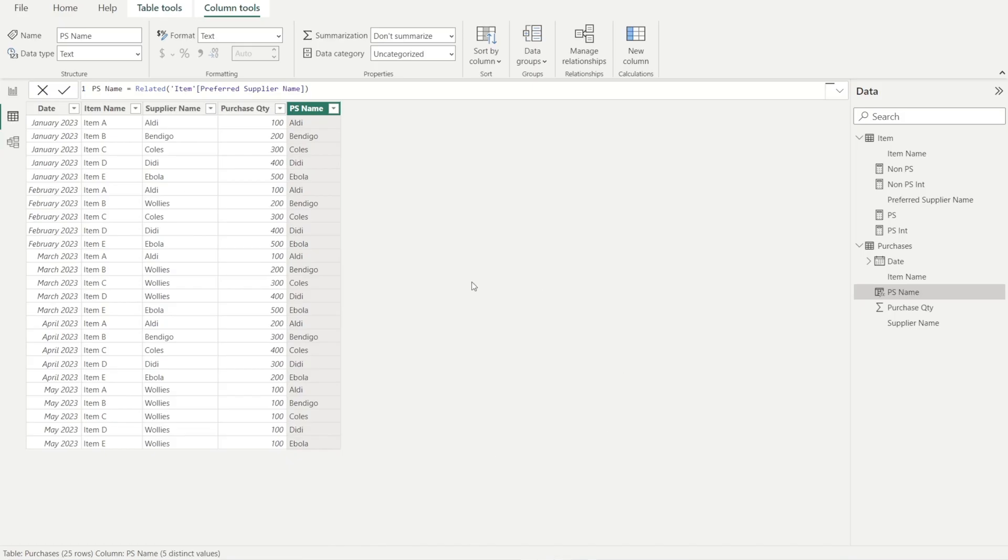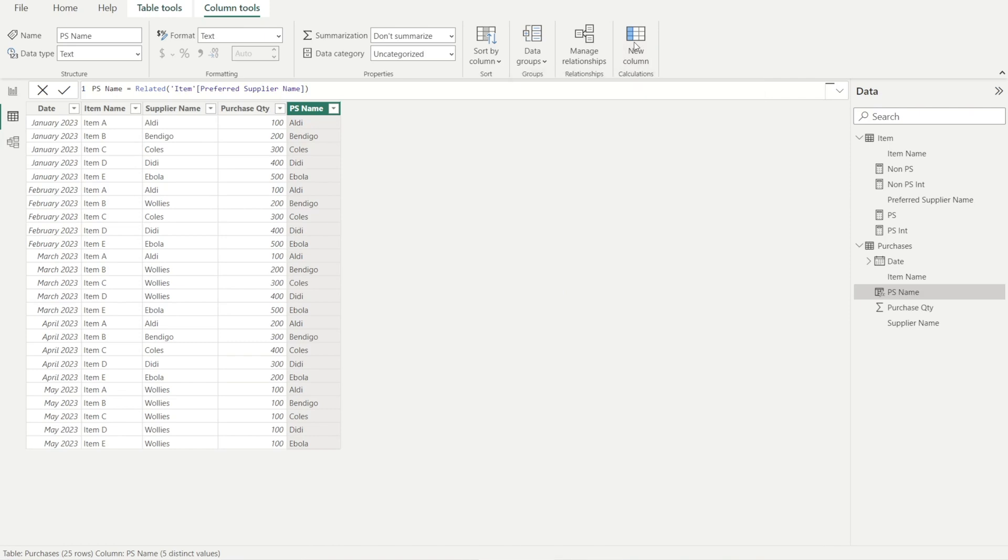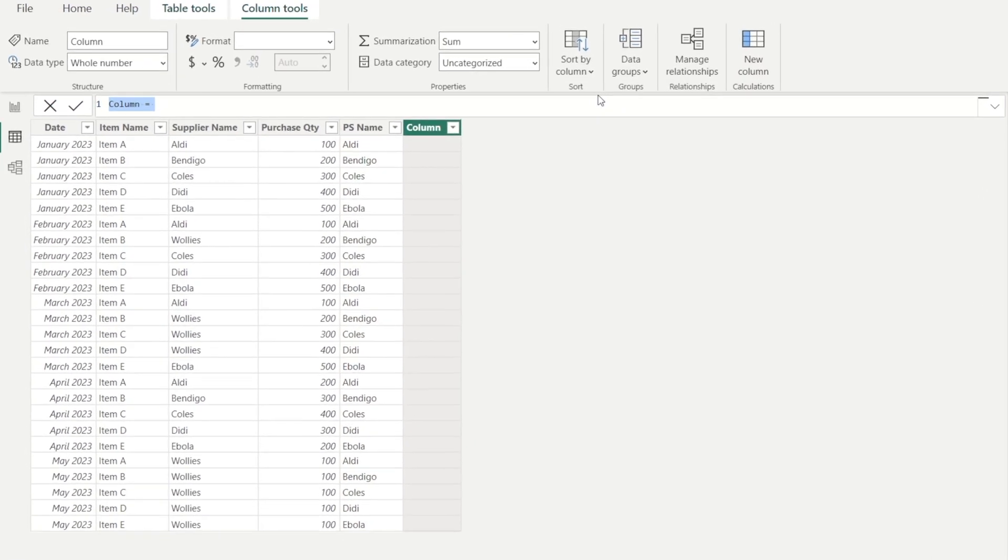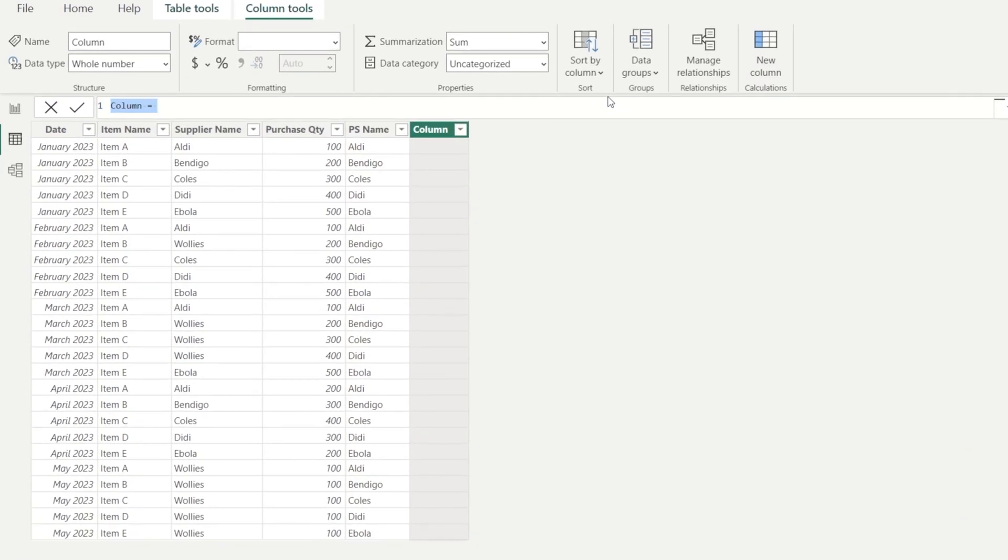Next, I'm going to insert another column. And in here, we are going to call it purchase from PS, yes, no.